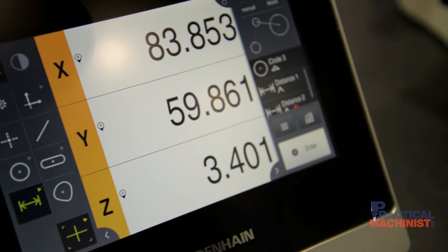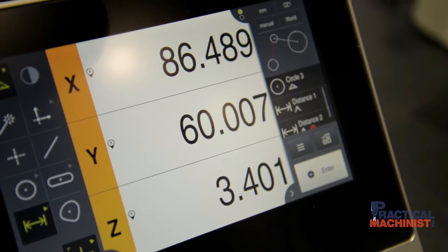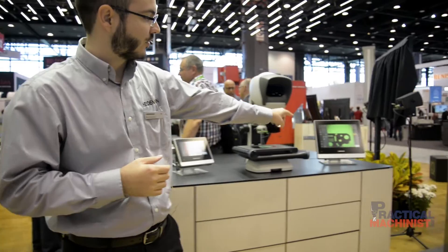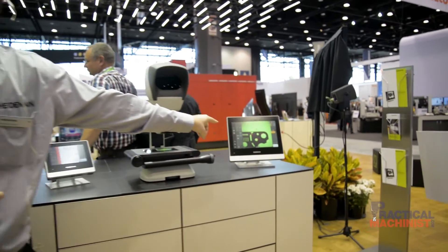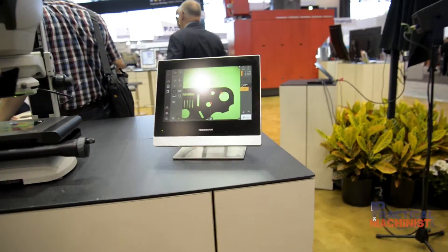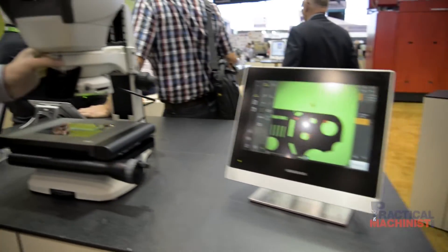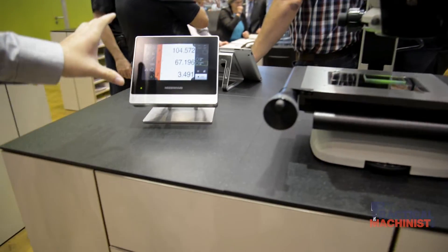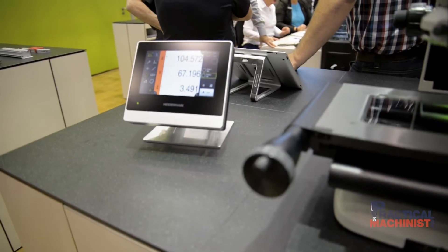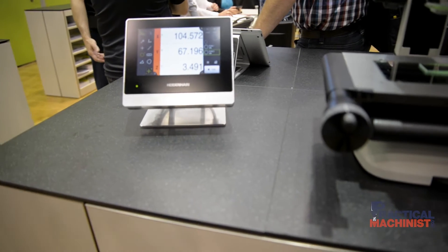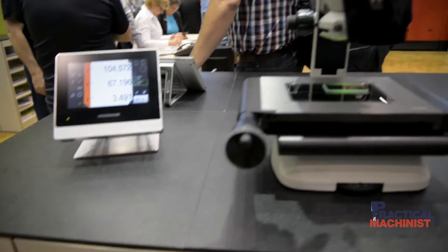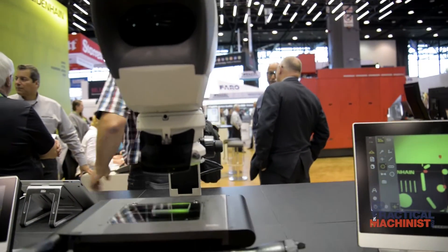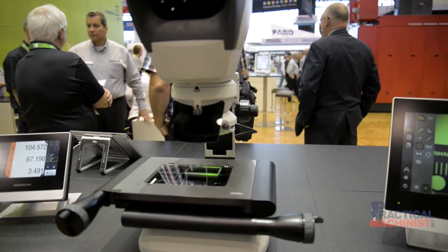I'm the Heidenhain Metrology Product Specialist for Metrology Products. Today we have the Quadracheck family of products on our booth. We have the Quadracheck 3000, which is a video-based system connected to this machine with a video camera inside. And then our other product, the Quadracheck 2000, is actually utilizing the crosshair in the lens on this system. It's a really good dual-use system.